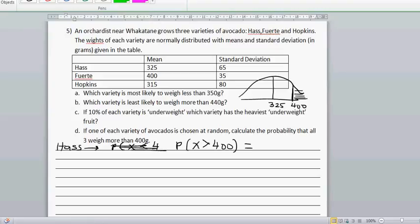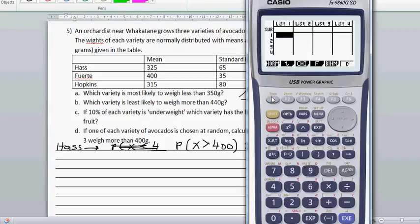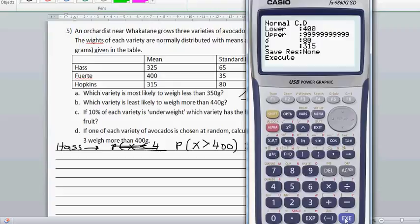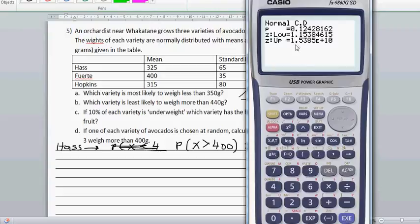So let me get my calculator. You have to go to NCD — Normal Distribution. So the lower is 400 and upper is a large number, just put 9999. The standard deviation for Hass is 65 and the mean is 325. So the probability is 0.1243.